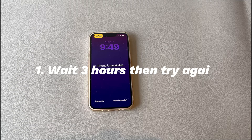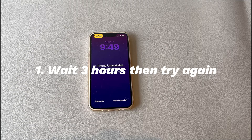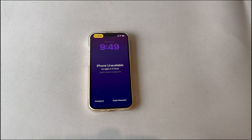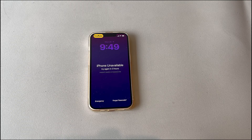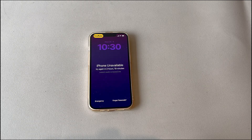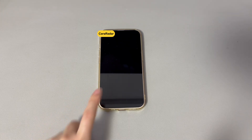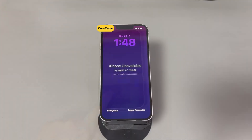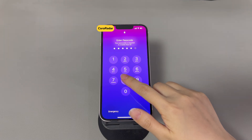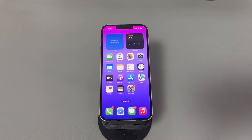Step 1: Wait 3 hours then try again. If you receive a message saying iPhone unavailable try after 3 hours, it's likely the passcode was mistakenly entered while in your pocket or handbag. The direct solution is to wait for the timer to count down. If the 3-hour timer doesn't go down or is stuck on 2 hours 58 minutes, make sure a SIM is inserted then try restarting the phone. Once the timer is up, swipe up to open the keyboard and enter the correct passcode. To avoid accidental touches, go to Settings, tap Accessibility, select Touch, and turn off the Tap to Wake feature.